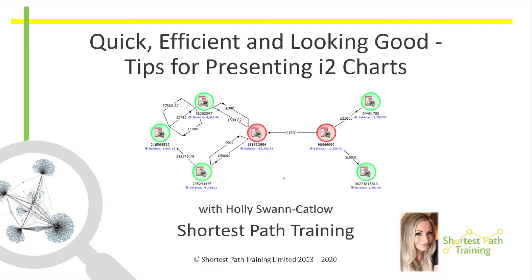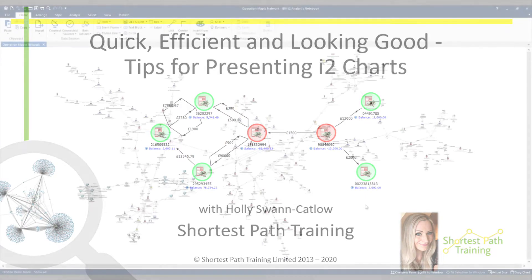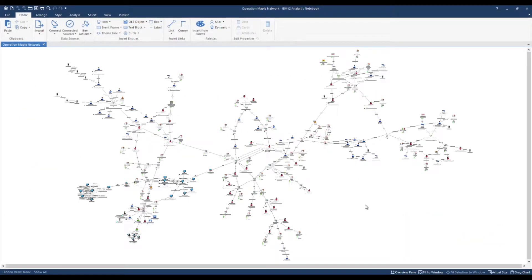A very warm welcome to Shortest Paths training session. On our organised crime group association chart, we're interested in analysing transactional data. I'd like to establish and present which accounts are in credit and which are in debit by displaying the balance on the chart's surface.